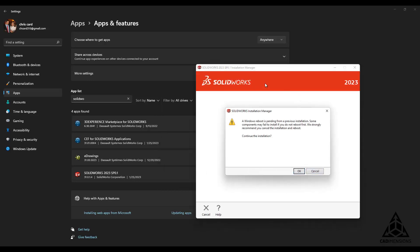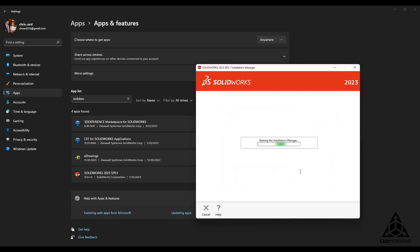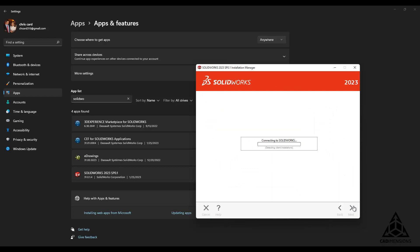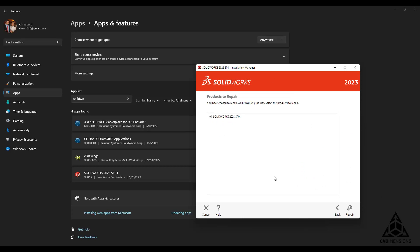This error can safely be ignored. Choose the radio button to repair your installation. Depending on your particular setup, this may take more or less time, and it should only be necessary to check the box for SOLIDWORKS—in our case, 2023 SP 0.1. We will jump ahead now in order to avoid waiting around for this to complete.